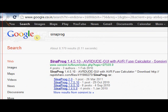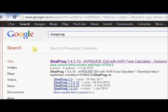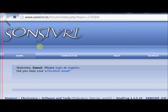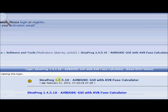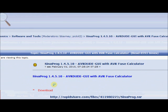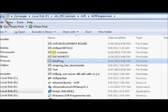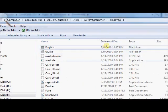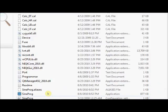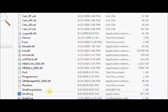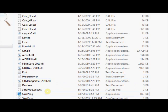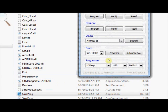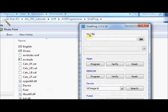To record the fuse bits onto your target AVR IC, we will use a small program called SinePro. Google for SinePro. It is available only with RapidShare. Download it. Unzip the downloaded RAR file. Inside the SinePro folder, you will see the SinePro application. No installation is required as it is a standalone program. Double click on SinePro.